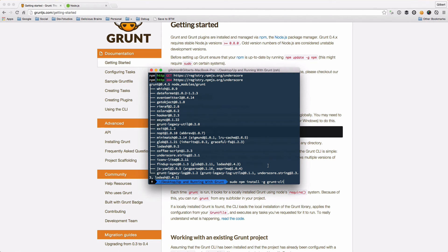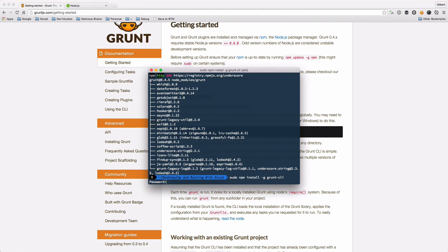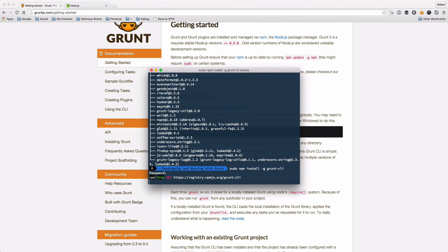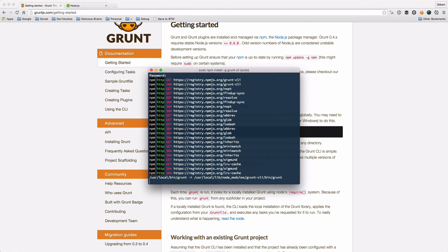We're going to install it globally as a global package and that means you only need to install the CLI once and run it on as many packages as you need to later on. We're just going to let Grunt install.